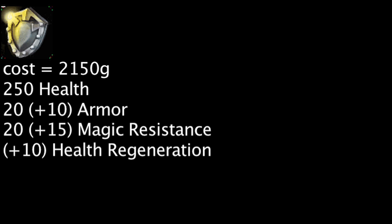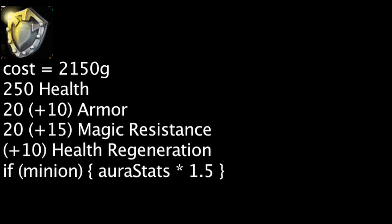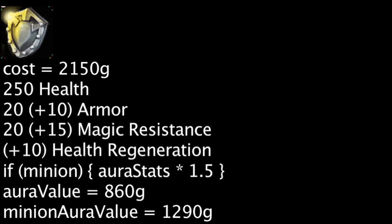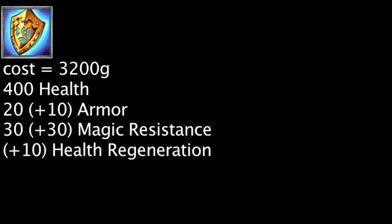The Aegis of the Legion now grants nearby minions an additional 5 armor, 7.5 magic resistance, and 5 health regeneration. This means a minion will be granted an additional 430 gold worth of stats. The Runic Bulwark now costs 250 less gold but will grant 100 less health and 5 less magic resistance from the aura.